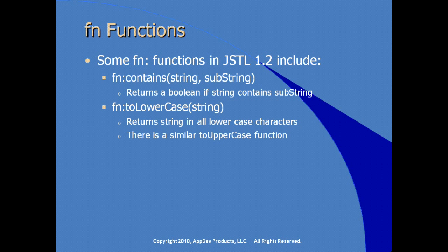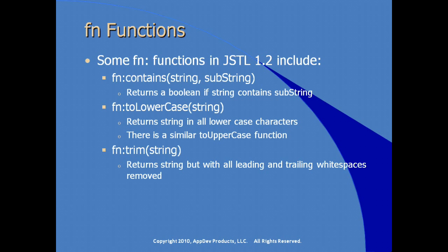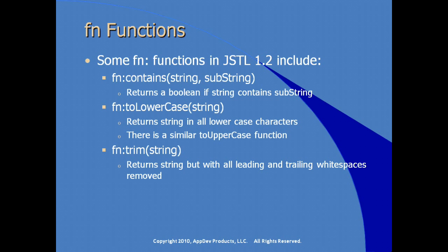There's a trim function which returns a string but removes all leading and trailing white spaces. It doesn't remove redundant spaces within the string itself. And the split function gives us an array of strings which gets split according to the delimiter that you specify in the second argument that's passed to the function. So that takes care of a broad overview of the JSTL and some of the tag libraries that are available just to get you started. Now let's go take a look at putting all this together in our application using Eclipse and JBoss.